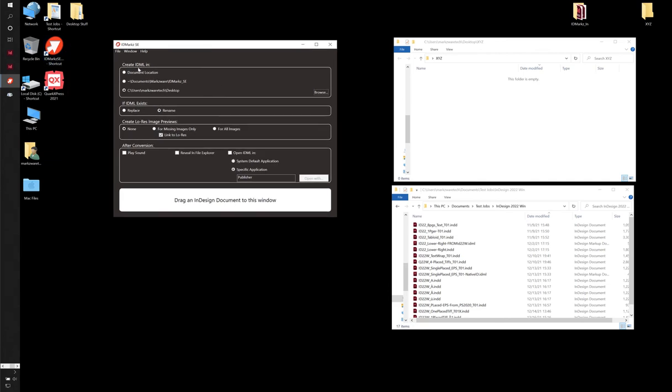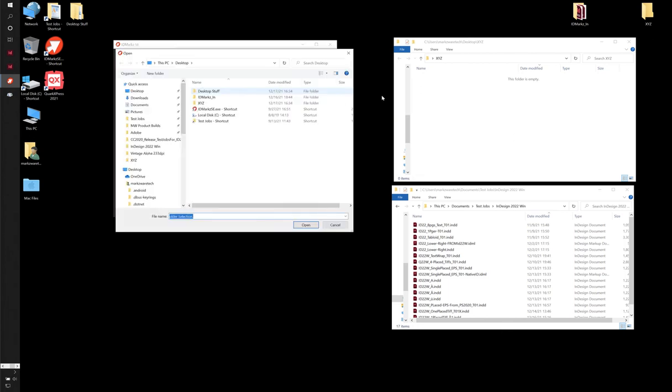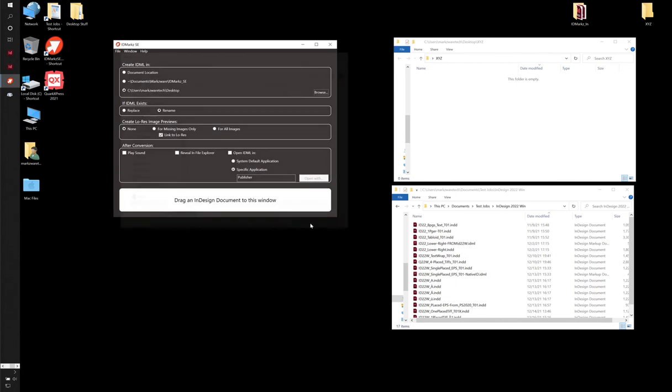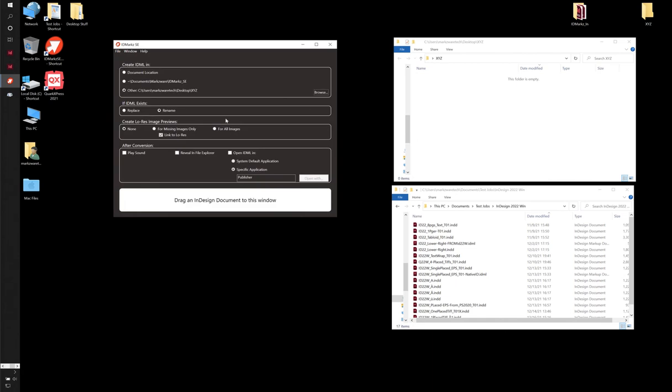At the top part, it asks you where you'd like to create the IDML file. You can either put it at the same level as the document. We have it hardwired into the Documents folder in a Marksware IDMarksSE folder. Or you can click here and browse to a custom folder. So I'm going to click on Browse here, and I'm going to select this folder on my desktop right here called XYZ. And then I'll click on Open, and you'll see that show up. So now whenever I convert a file in this folder here, we should see something show up.